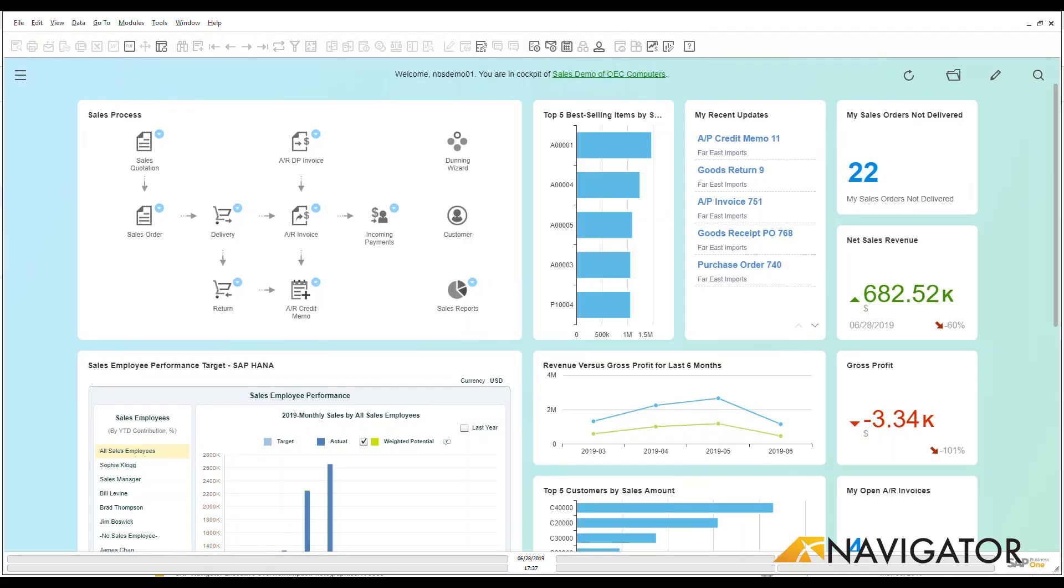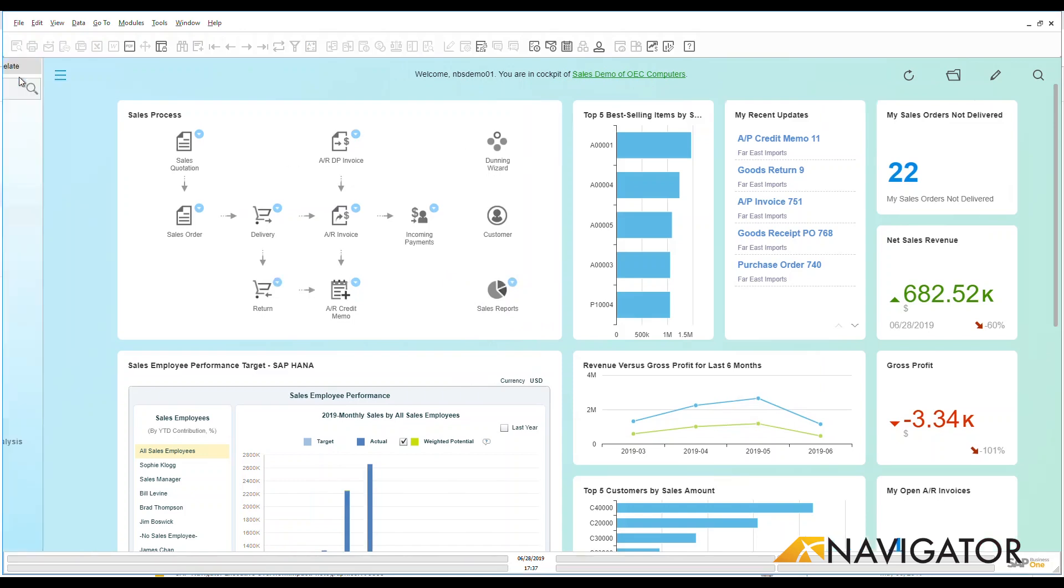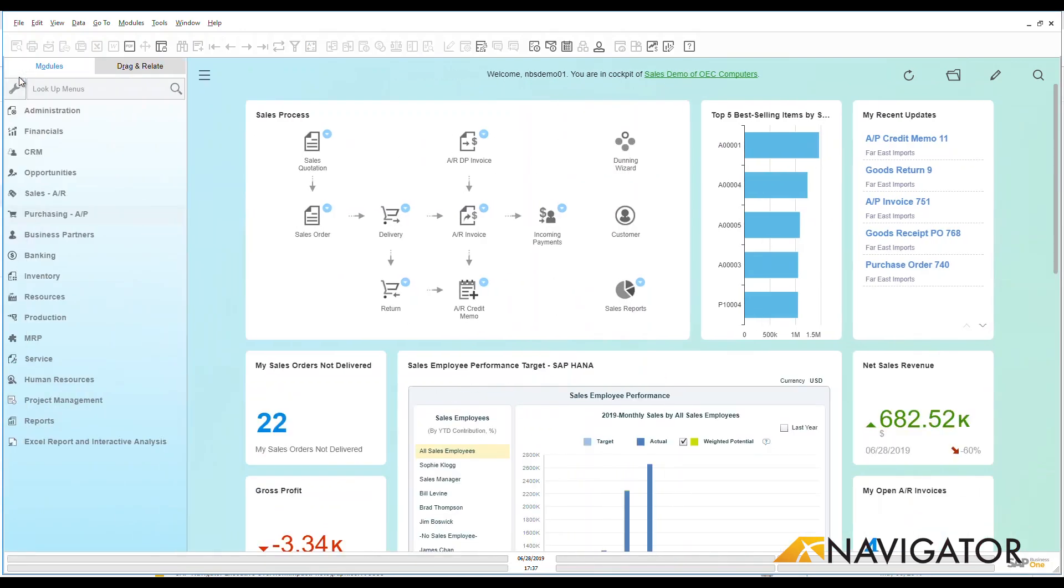Hello and welcome to the SAP Business One Overview video series. Today we're going to be talking about purchasing and we're going to be looking at purchasing reports. There's quite a lot of out-of-box reports that are available within Business One, so let's go take a look at the ones that are specifically focused on purchasing.